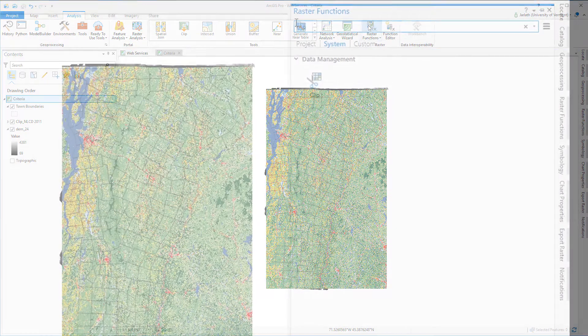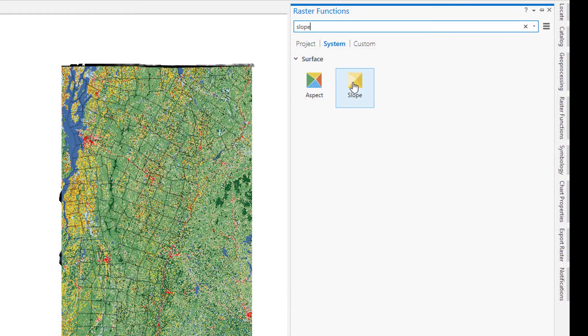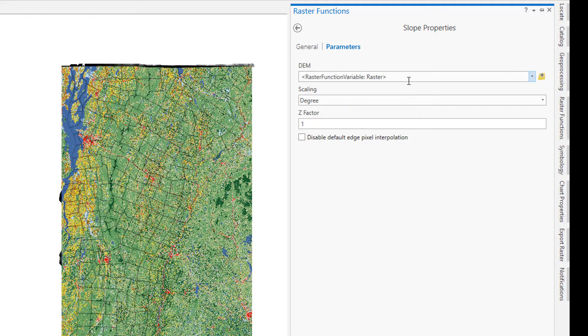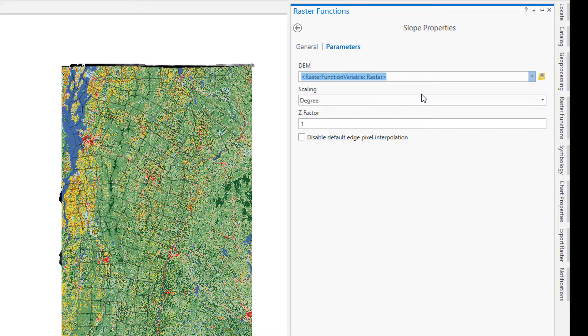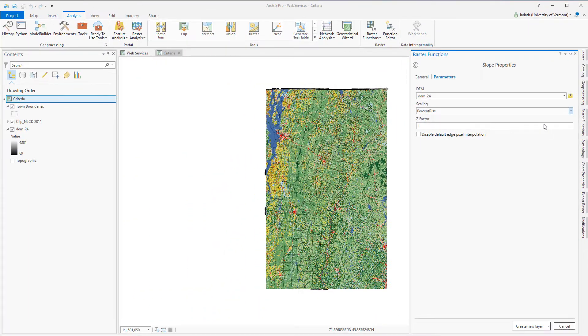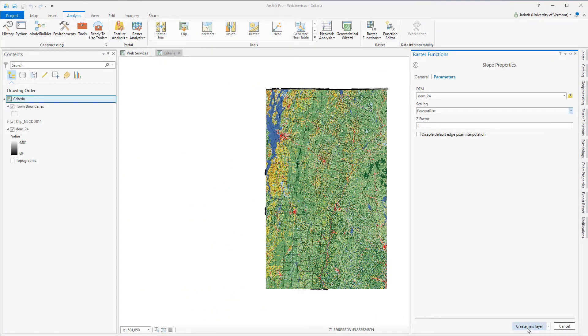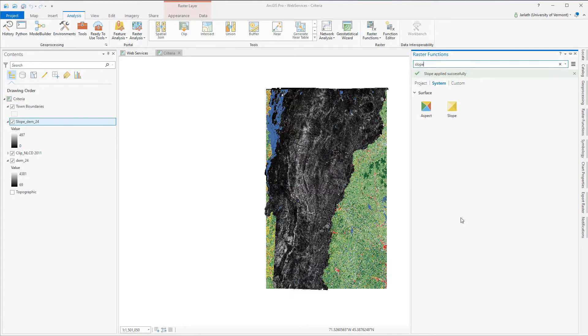To derive slope, I'm going to use the slope raster function. This creates a virtual raster layer in which slope is derived from my DEM24 raster layer. Because I'm using the slope raster function, it executes much more quickly than if you are running this as a geoprocessing tool. You can see I now have a new slope layer in my table of contents.